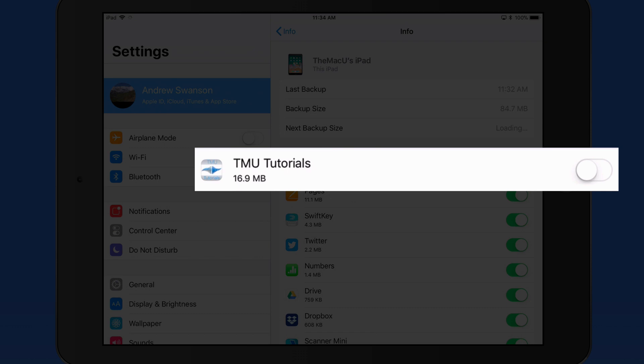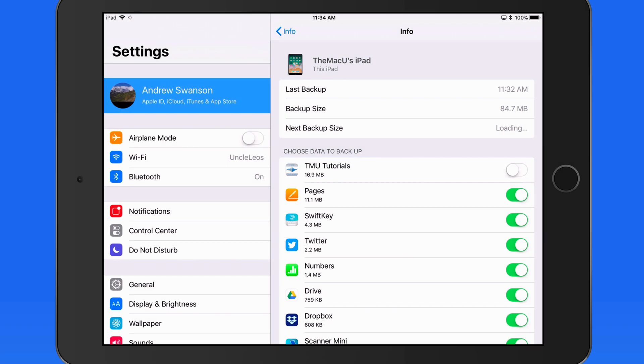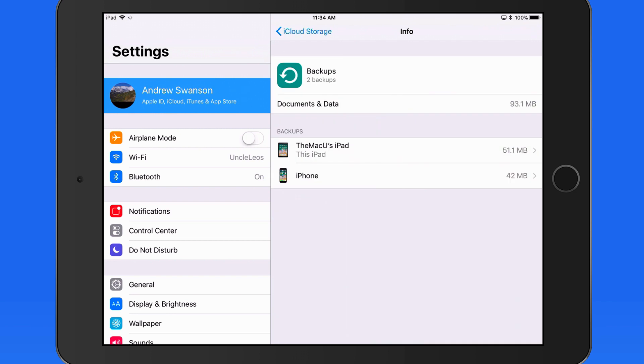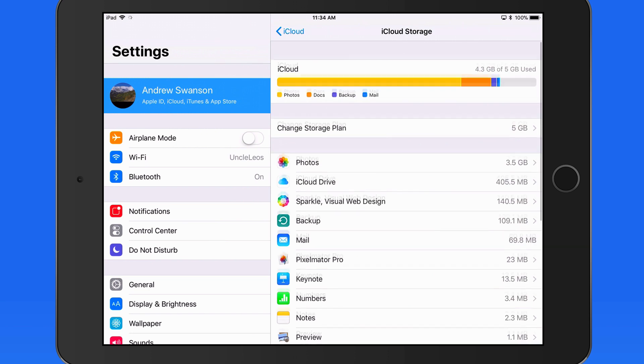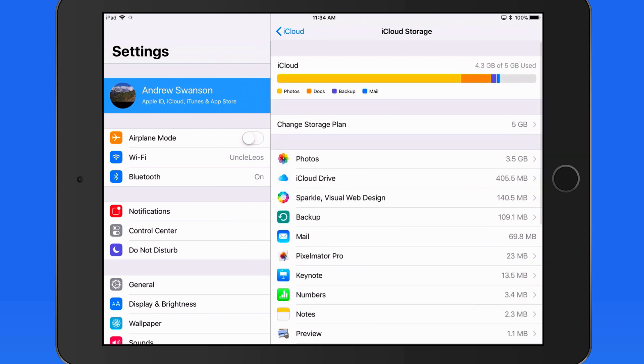If I turn this off, that data isn't backed up or counted against my iCloud storage. So managing what gets backed up can be helpful if you're getting close to filling up your iCloud storage space. We'll talk more about general iCloud storage management in the next lesson.